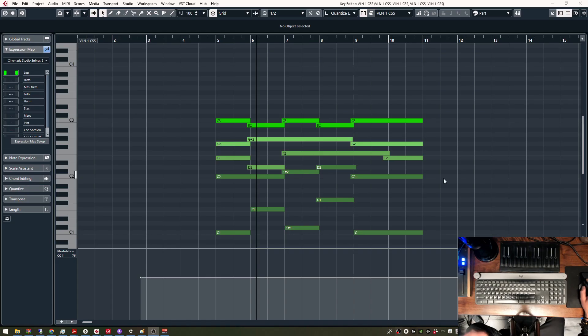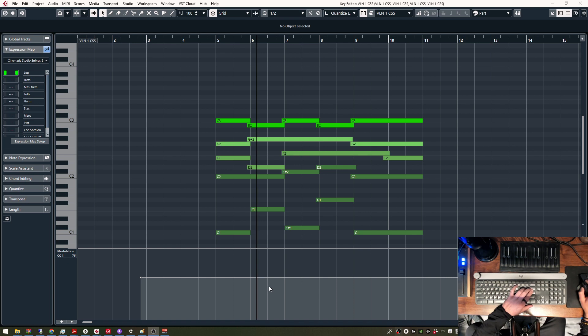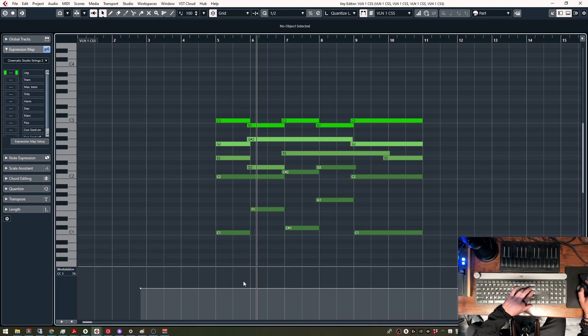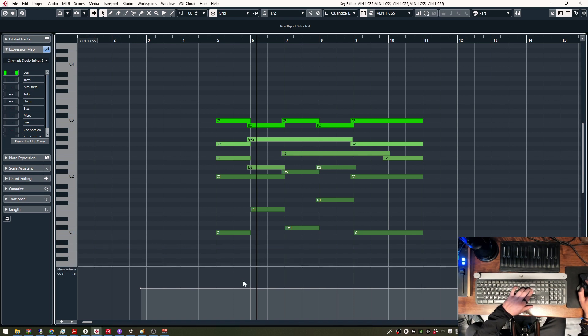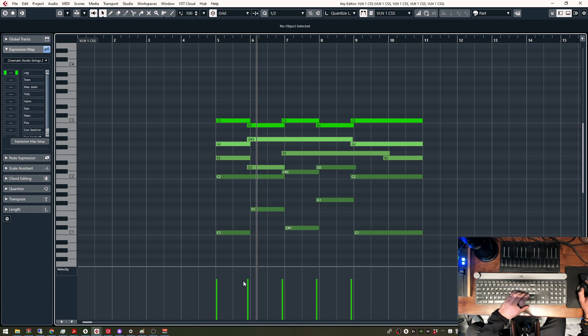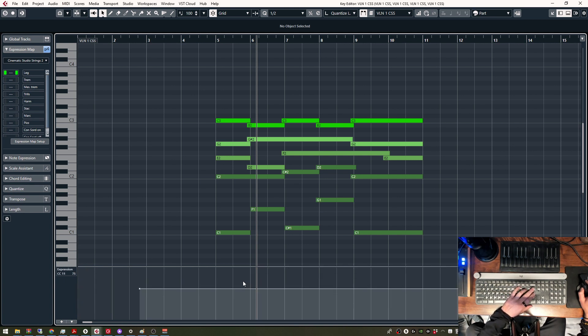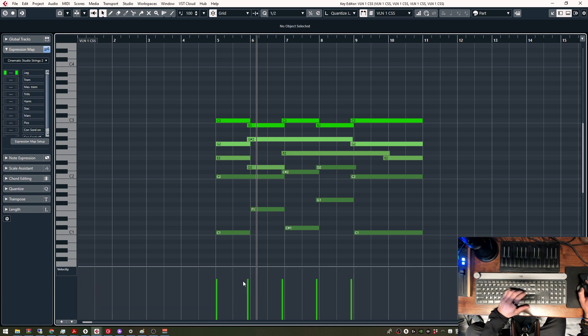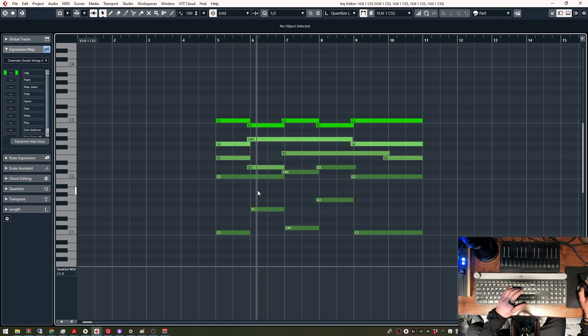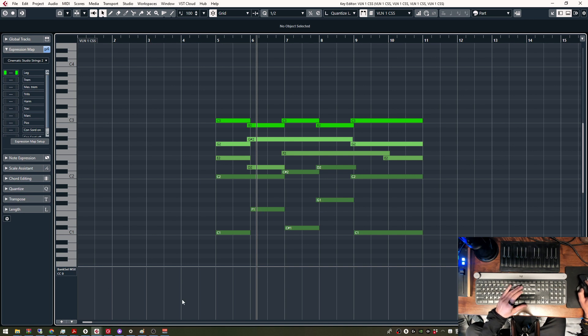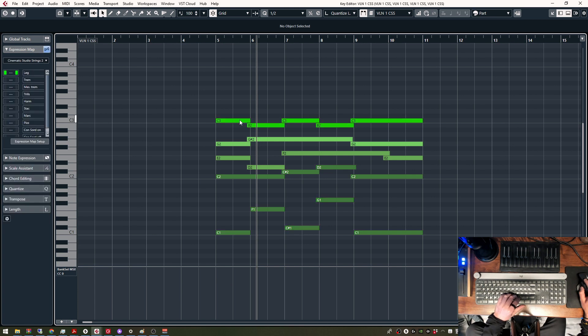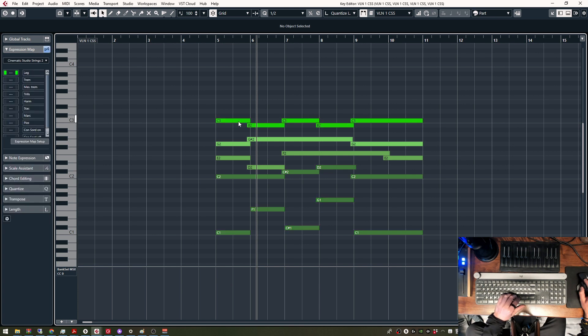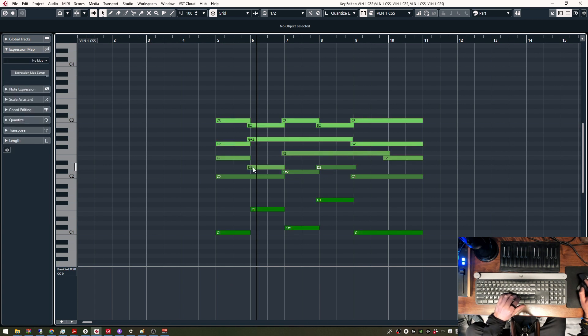So these are the key commands that people have been requesting for me to do a video about. As you can see, I can very quickly switch between Modulation, Expression, Volume, Articulation, Velocity, and then I also have CC0 here, which I have routed to my Staccato Note Lengths of Cinematic Studio Series strings, woodwinds, and brass. But I can also switch between the different layers. So now we're looking at the first violin, second violin, viola, celli, and basses.